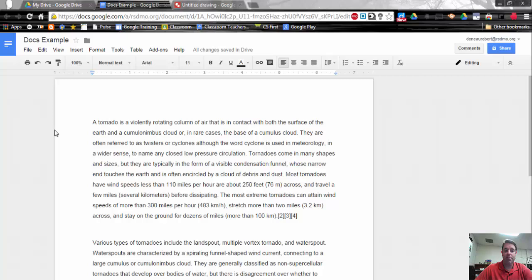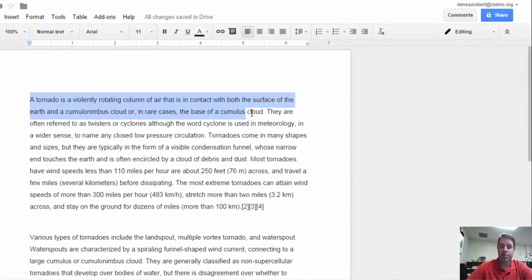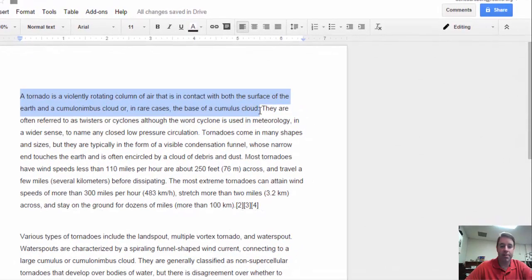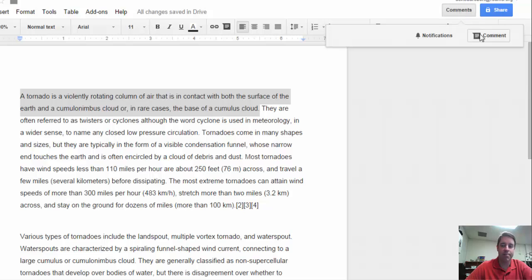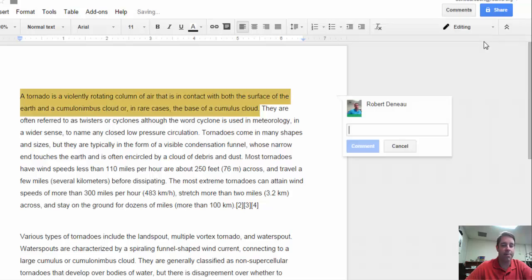Let's look at how to leave comments. You can leave comments on a word, a sentence, or an entire paragraph. What you want to do is select however much text you want to leave a comment on, highlight that text, and then go up to Comments in the upper right and click on Comment.